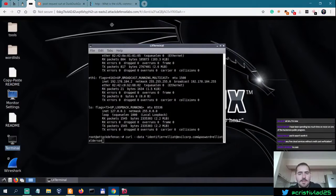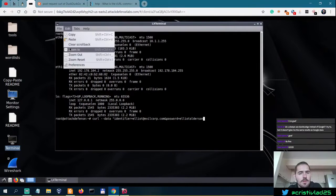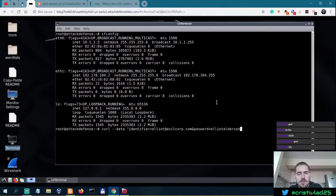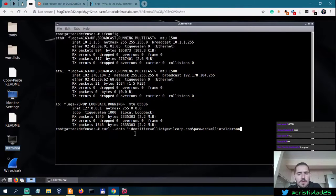Do you guys see this, or do you want me to make it larger? Let me know in the comments. Shift Control plus to zoom in — yeah, like that. Should be better. So we have the identifier, the email, and then the password Elliot Alderson.